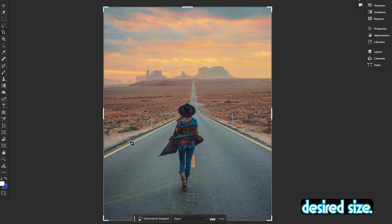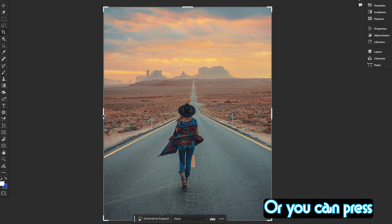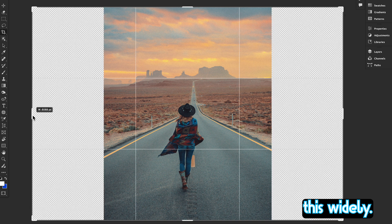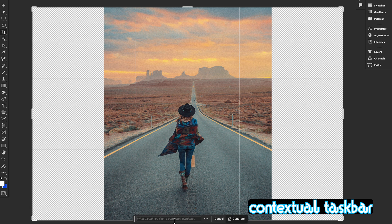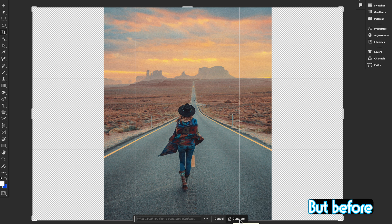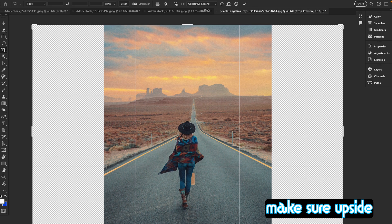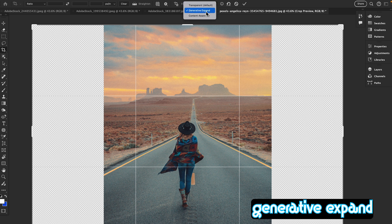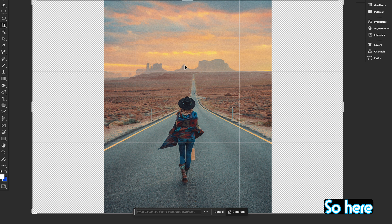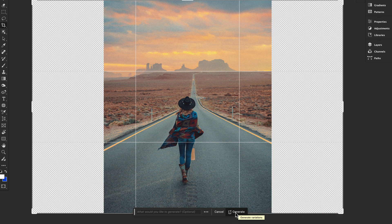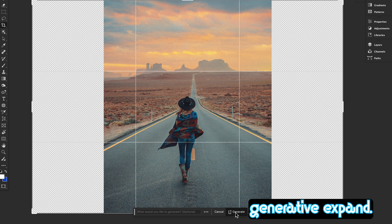Press the Option key on a Mac or Alt key on Windows to expand the canvas outward widely. In the contextual taskbar at the bottom, we're going to click Generate. But before that, make sure in the Fill option at the top, Generative Expand is enabled — make sure it is checked. Then go to the contextual taskbar and click Generate.